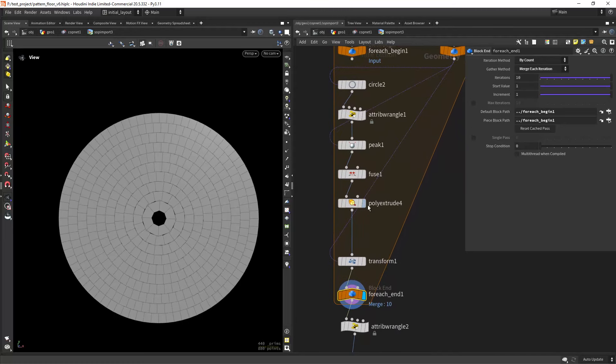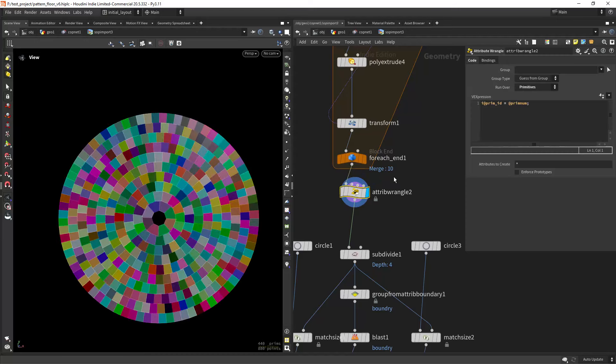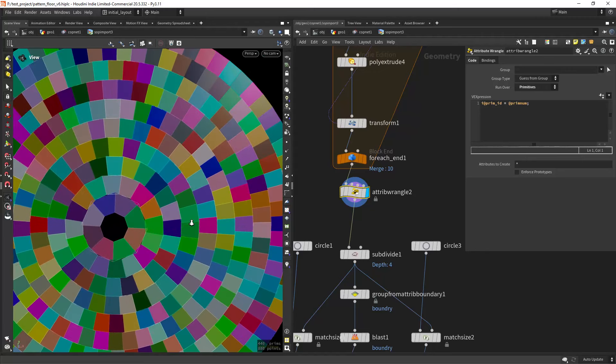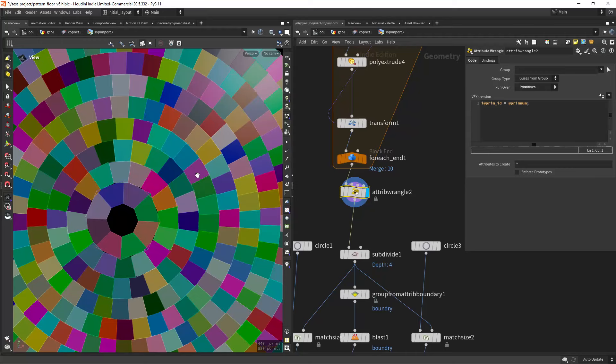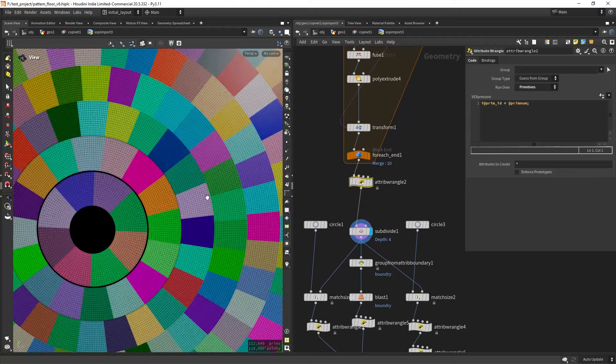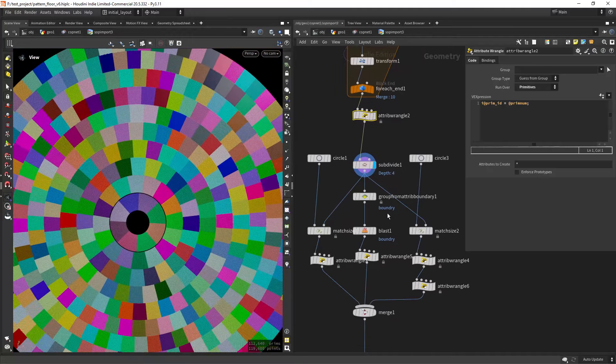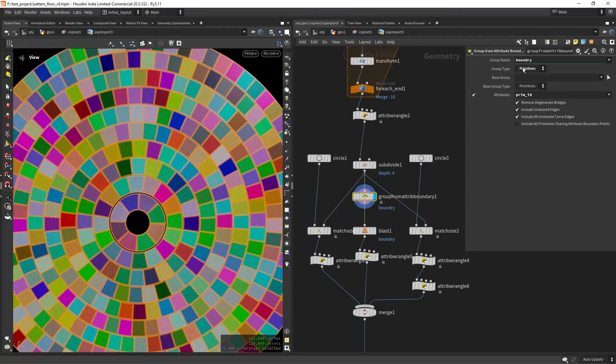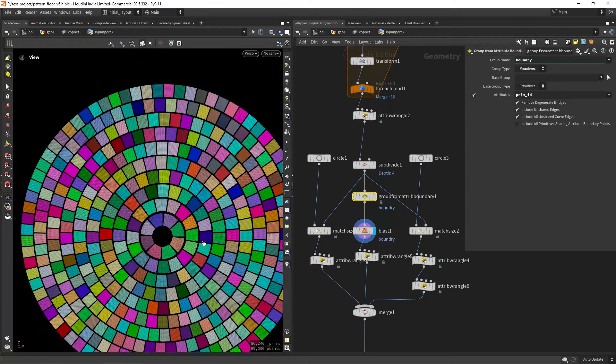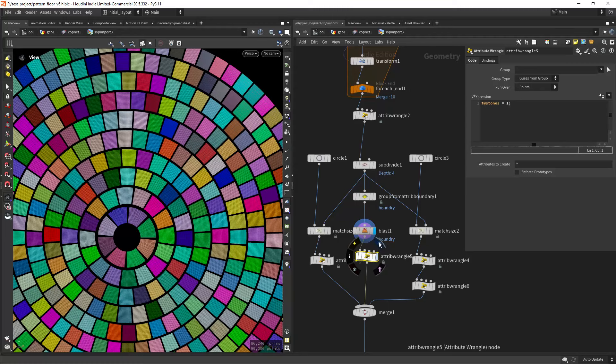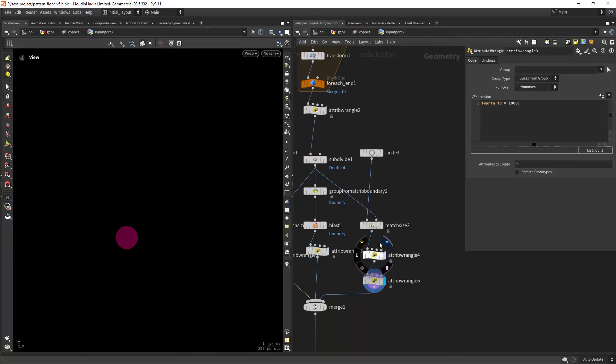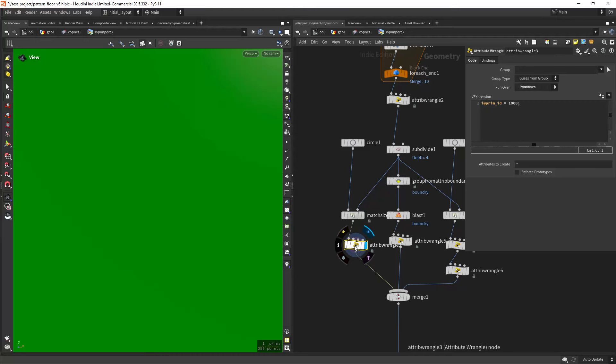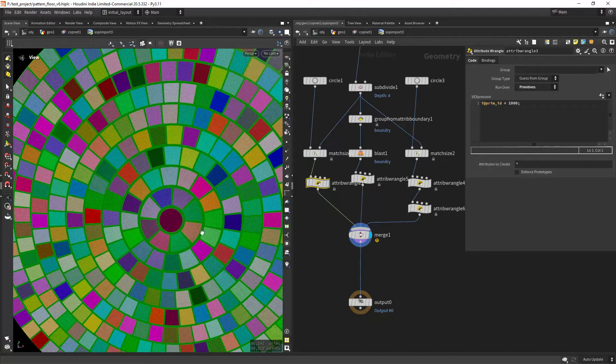And that's how I did that part. Then I'm creating a prim ID attribute on the primitives so I can make sure I maintain the single tiles, because right now I'm going to subdivide it and I still have that primitive attribute. And then I can group the primitives from attribute boundary, the prim ID, and the primitives around, and blast them away to create this inset. And from here I'm just creating an attribute called 'stones' that I'm also creating in here for the centerpiece.